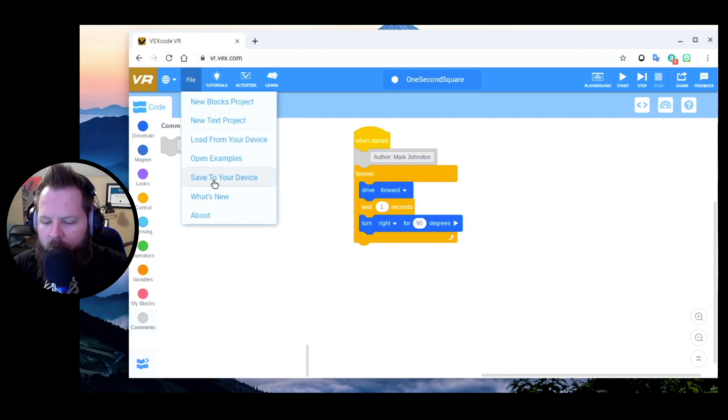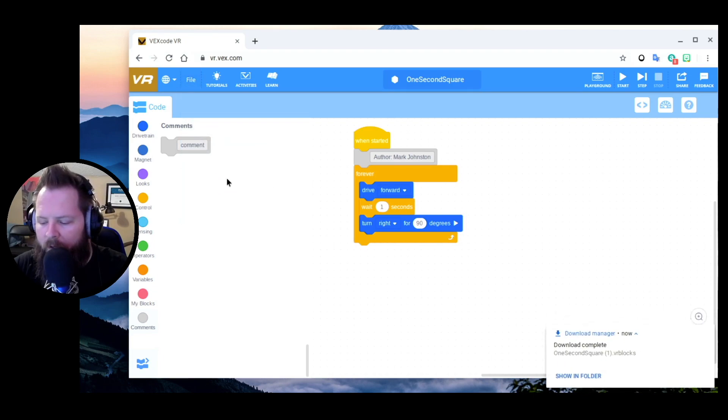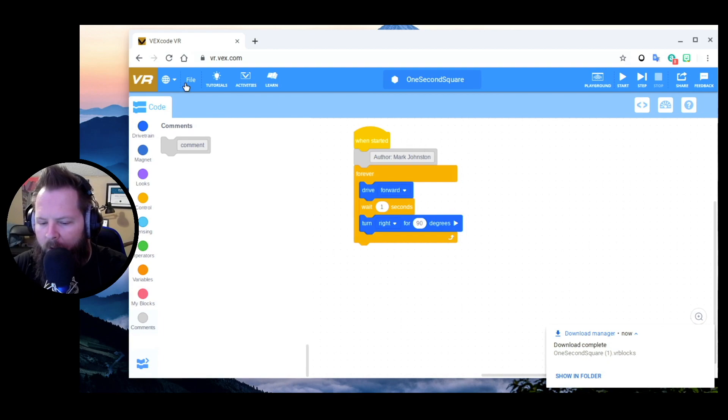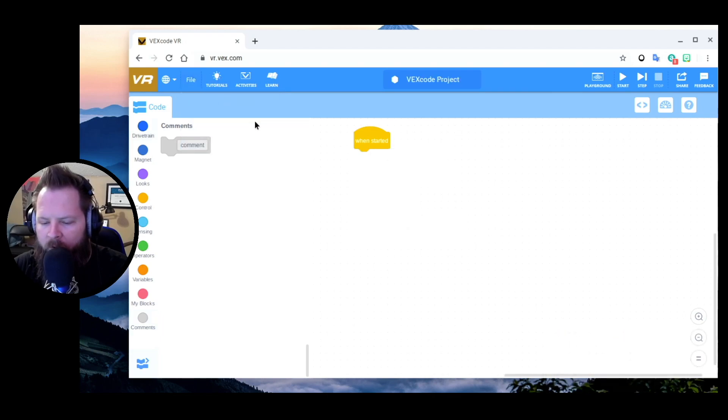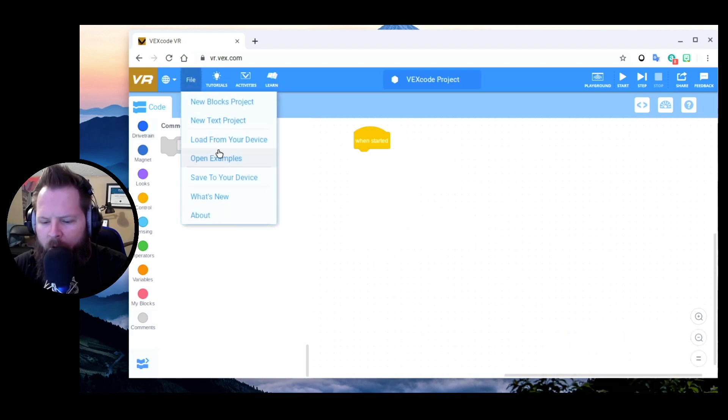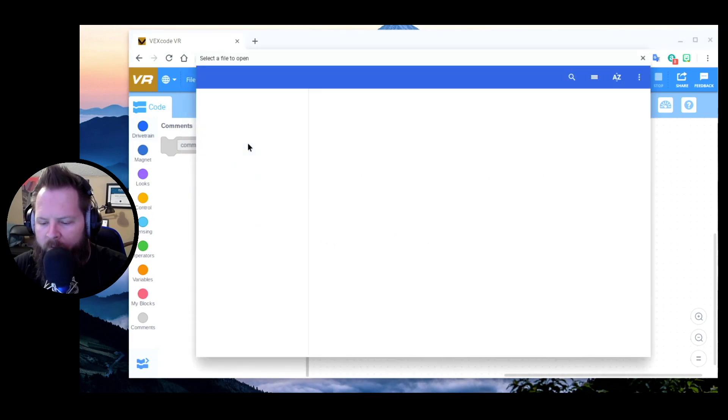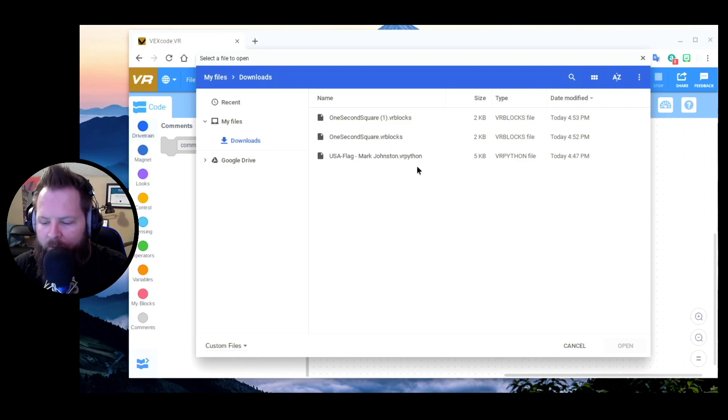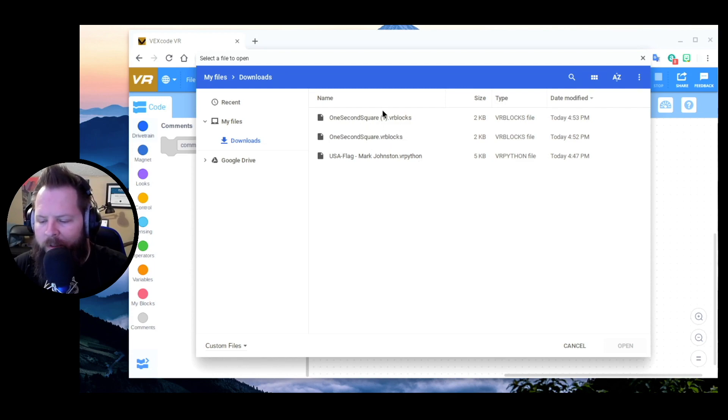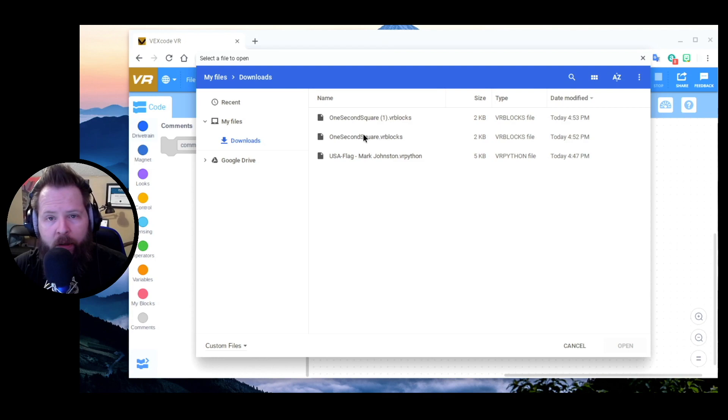Save to Your Device, and it saves it again. Now the problem here is it can get a little bit confusing. I'm going to say New Blocks Project, like I've just come in here for the first time. And what can be confusing is if I say Load from My Device, I'm going to end up having a lot of files in here.